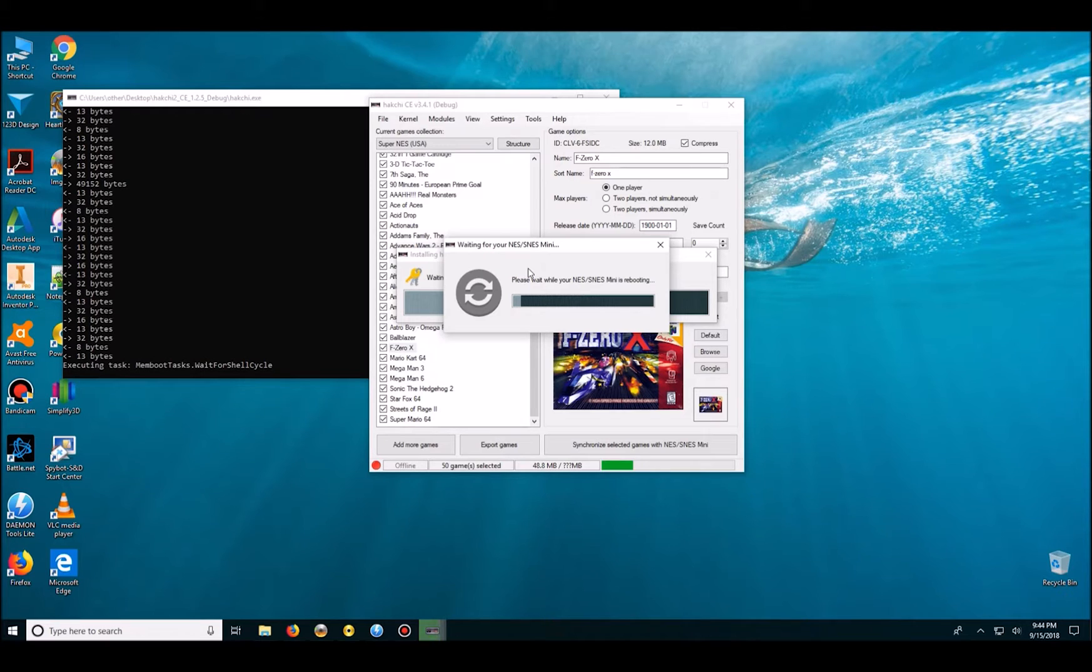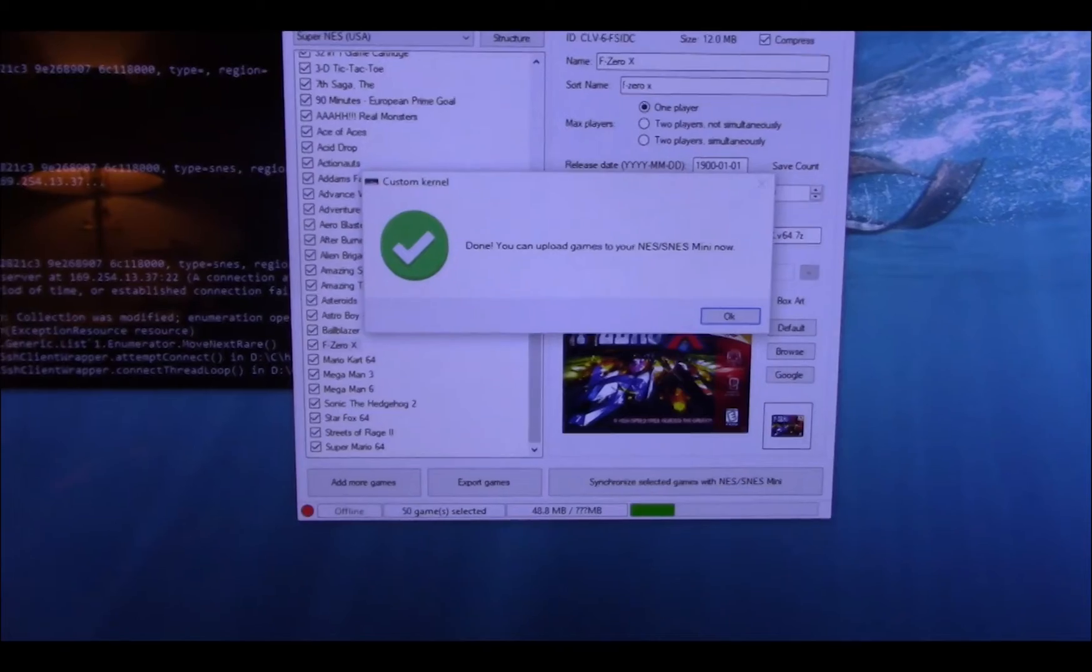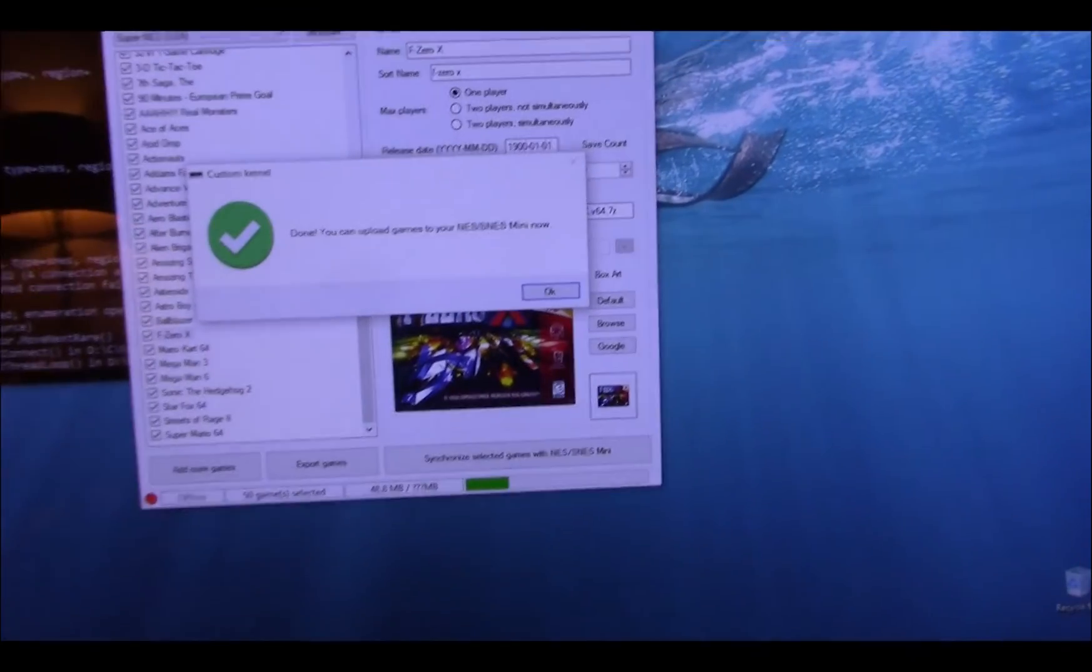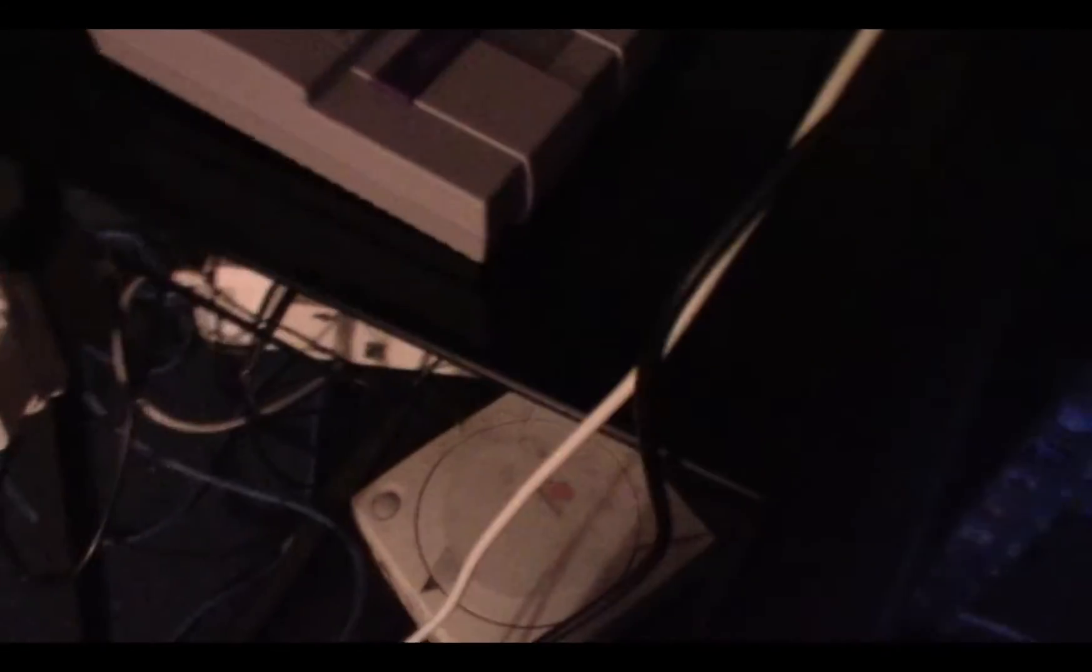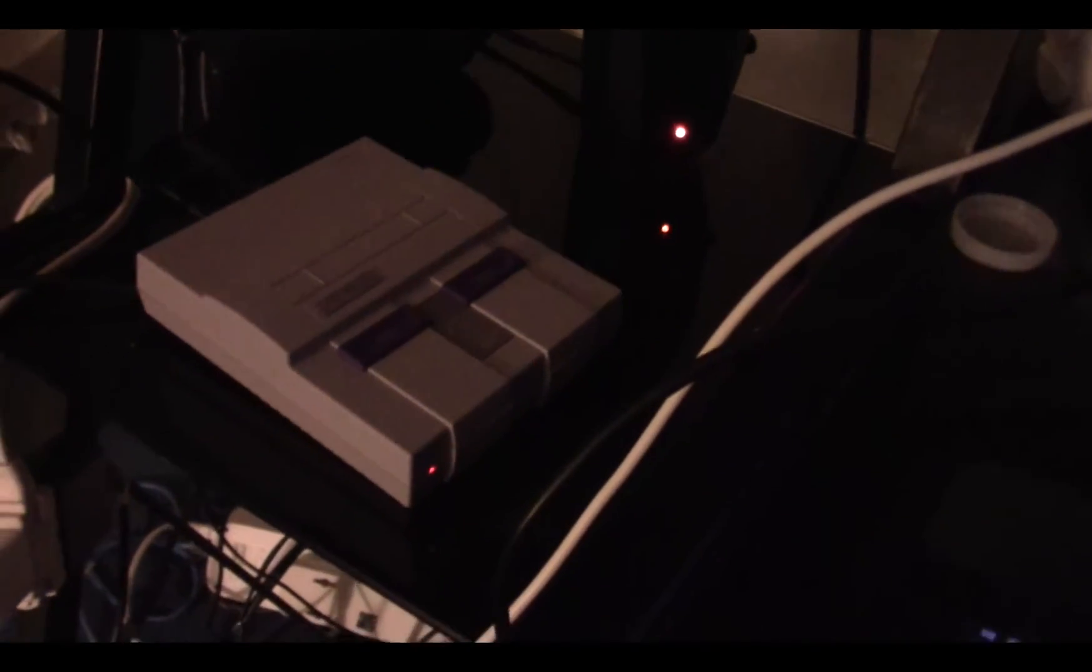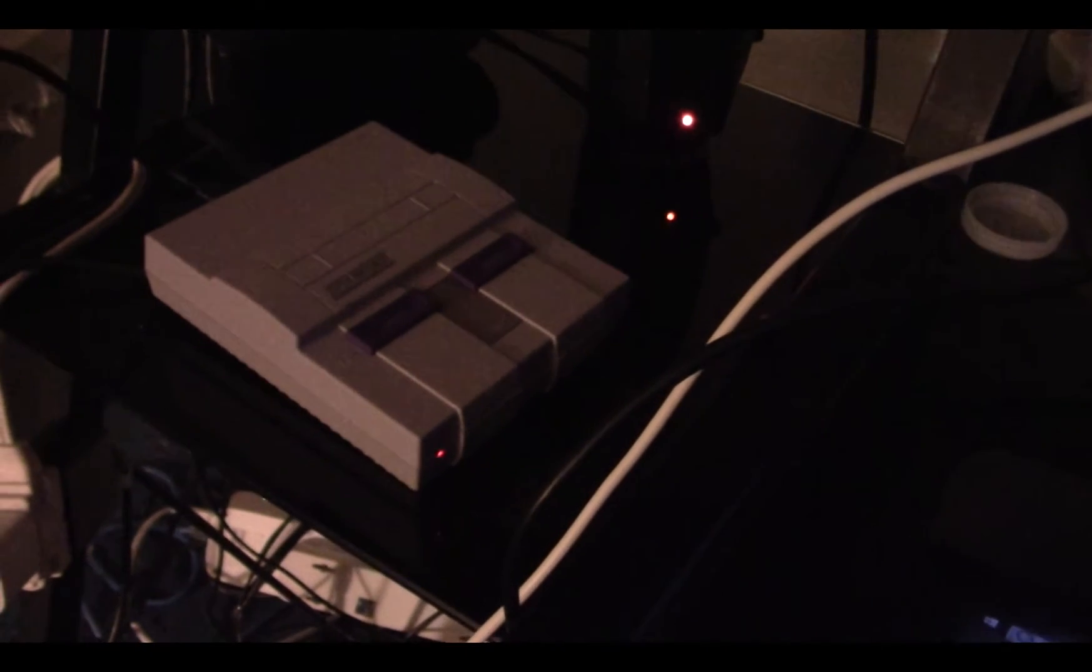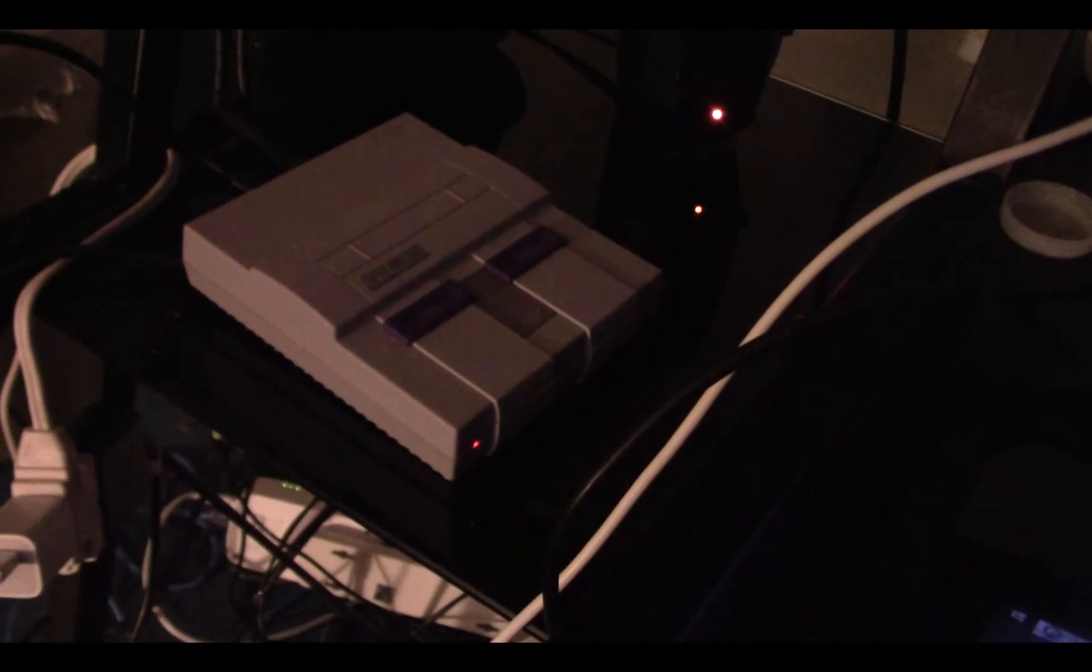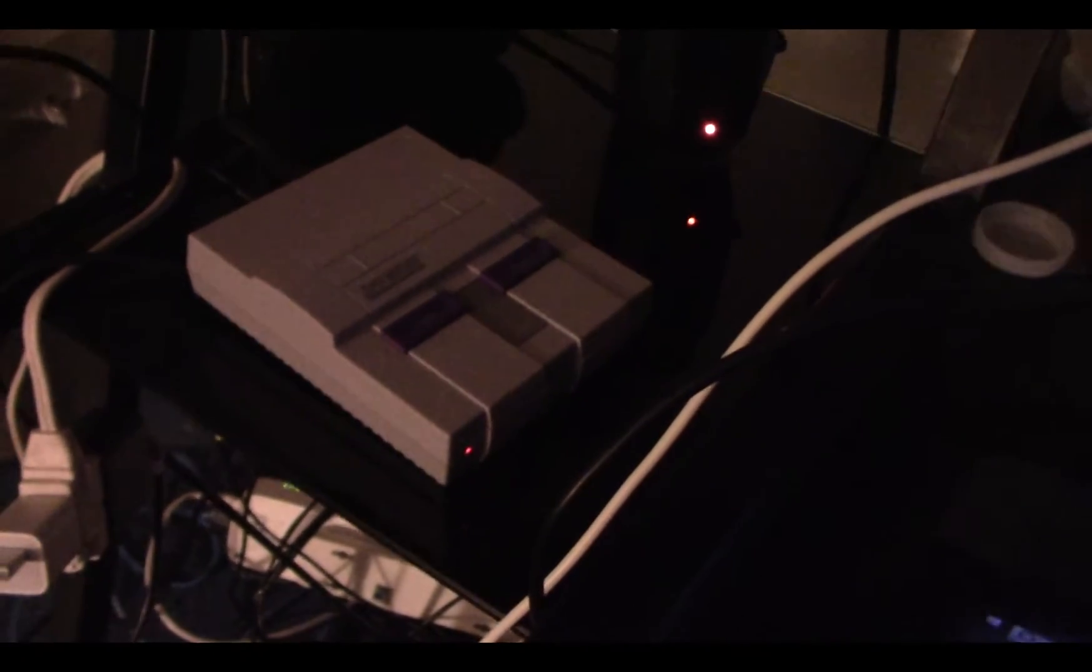Then plug it into my setup and just run it and see if I get the Hakchi loading screen. So the screen says you can upload games to your SNES Classic now. What I will do is power on the SNES Classic for the first time having just modded it. So we'll unplug, turn off, well I did that backwards, but turn off the SNES obviously and then plug in the power again.